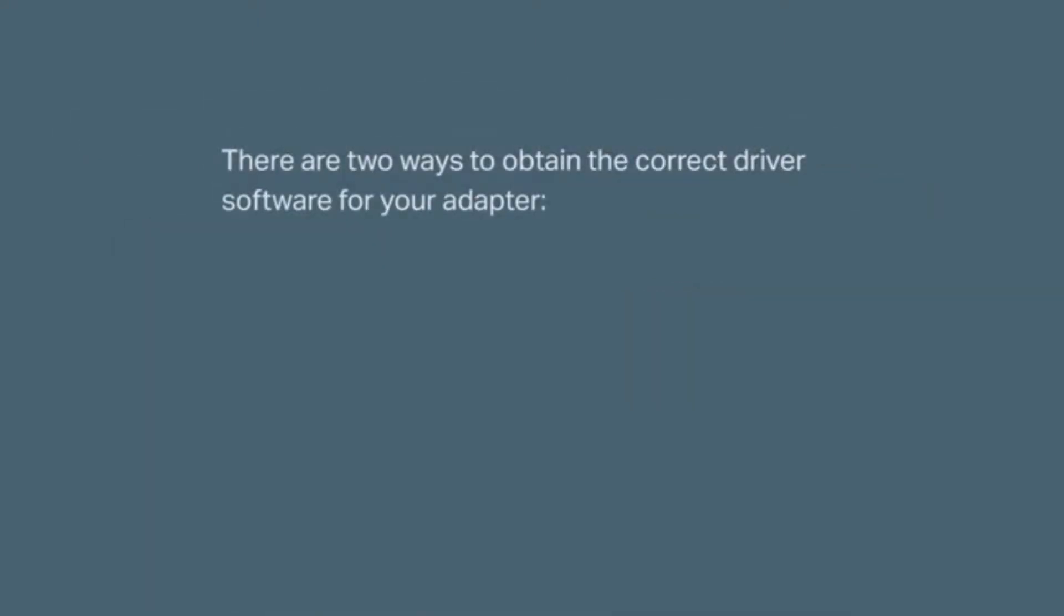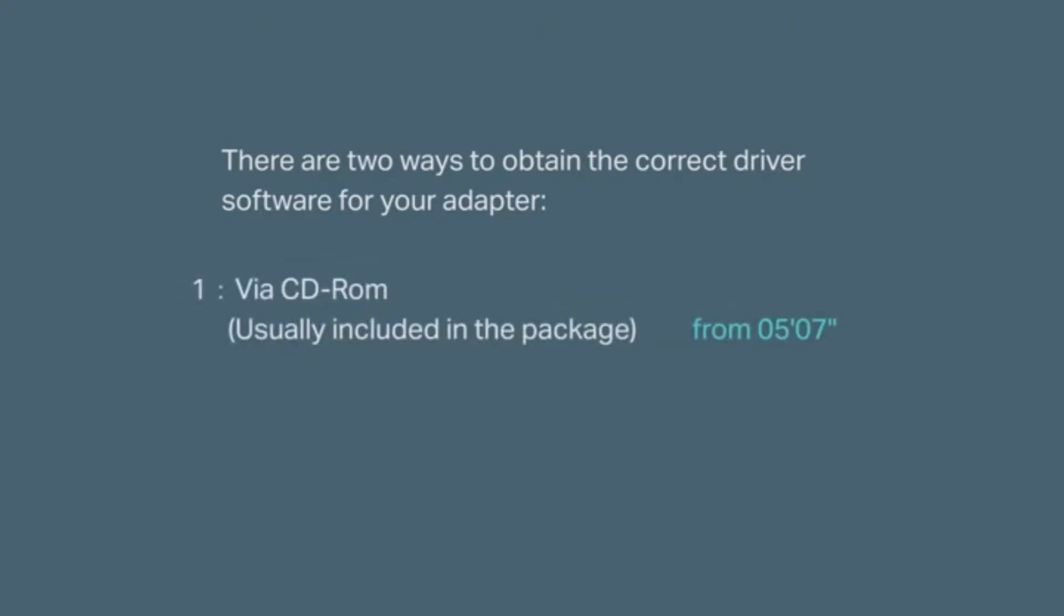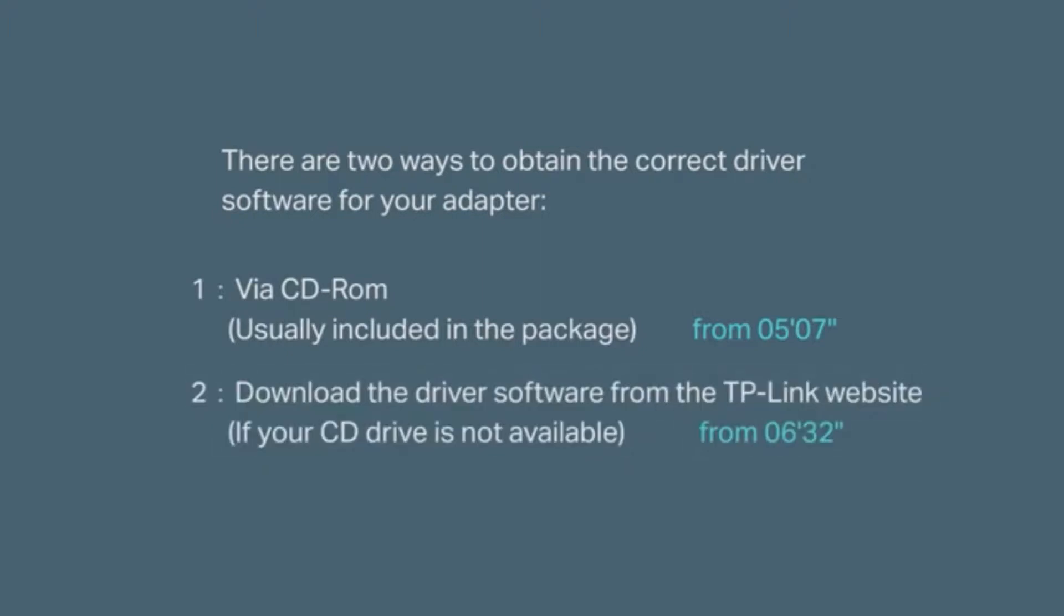There are two ways to obtain the correct driver software for your adapter. First is by the CD-ROM usually included in the packaging. The other one is downloading the driver software from our TP-Link website if your CD drive is not available.